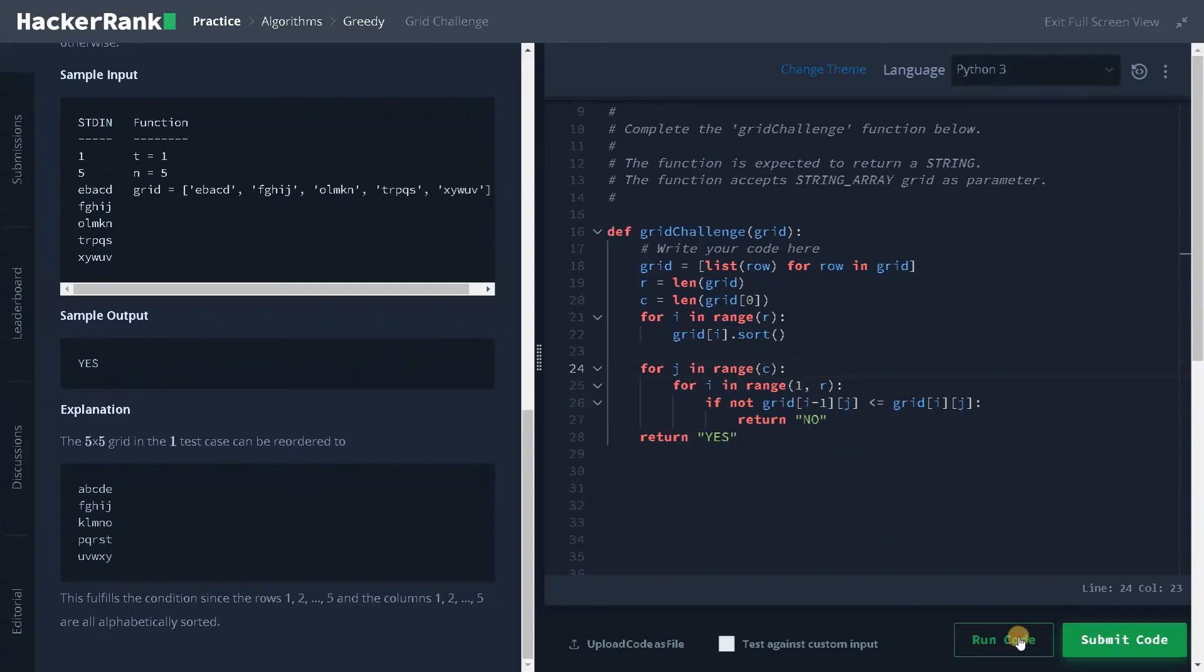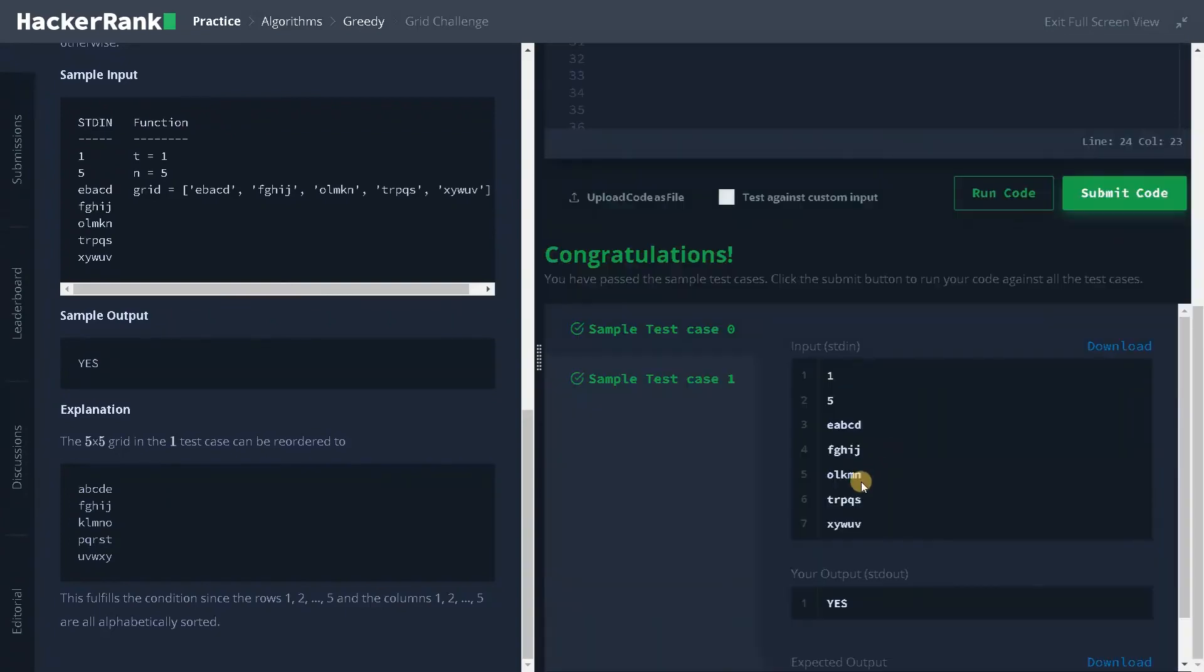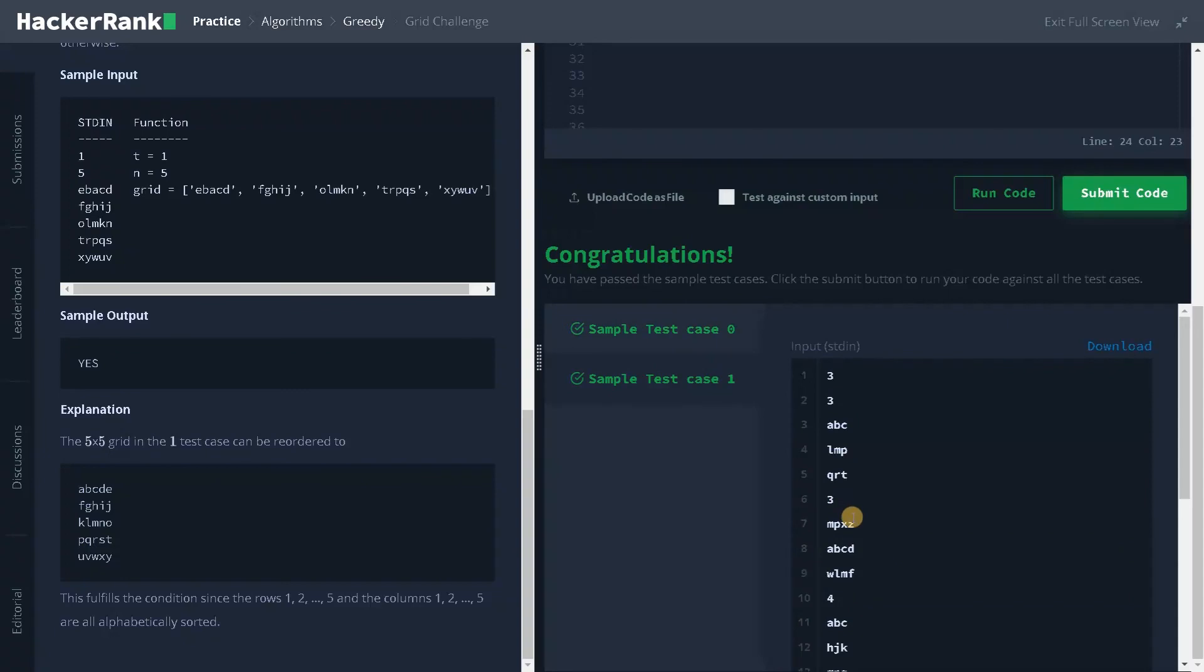Let's run the code now. It passed the sample test case. This test case is fine. As you can see, I will go to some other case.